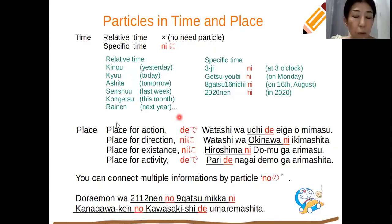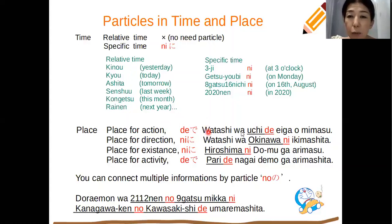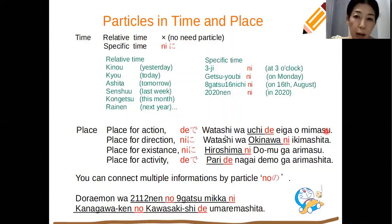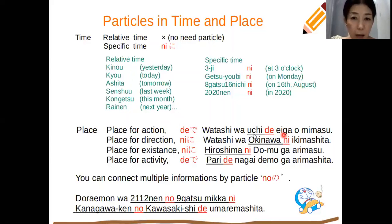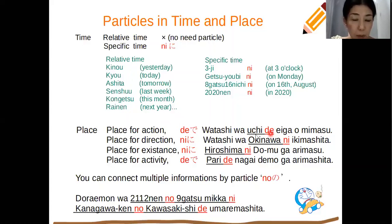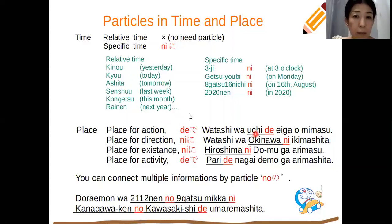The first place particle is で, used for the place of an action. For example: 私は家で映画を見ます — I watch a movie at home. So in English it corresponds to 'at': うちで means 'at home'.